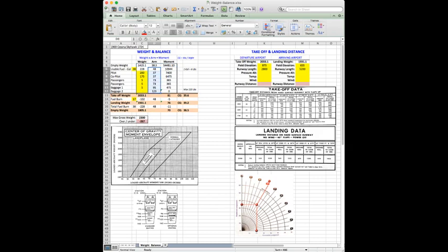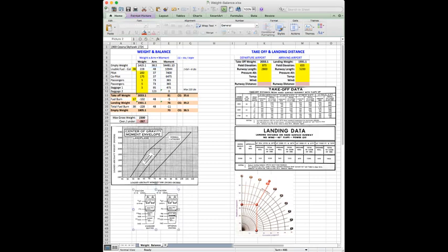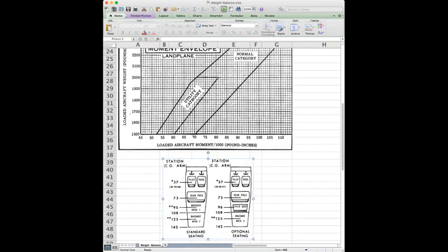So I pulled this image down below here from the POH. This is a typical image you might see in a POH for a Cessna 172 and it's going to show you exactly the arms for each one of those stations. So that's where I got that information.